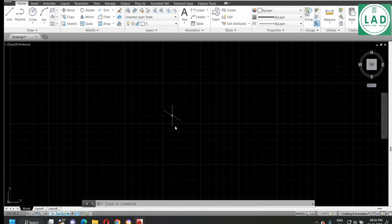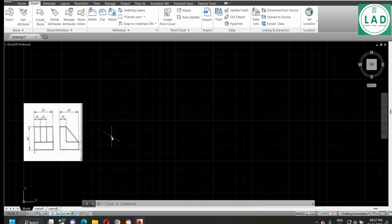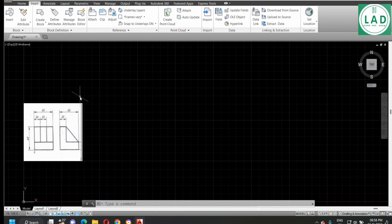Now let's see the question. They have given the front and the side view of our machine component. This is the front view and this is the side view. In the front view, it is made up of 60 mm of height and 60 mm of length. From the side, we will get 60 mm of width. Our component will have 60 mm length and 60 mm width — 60 mm along the X axis and 60 mm along the Z axis — and also 60 mm of height, drawn 60 mm along the Y axis.